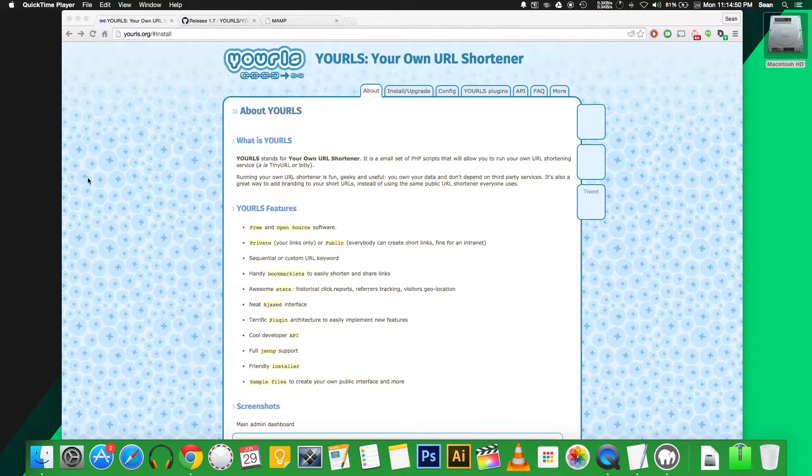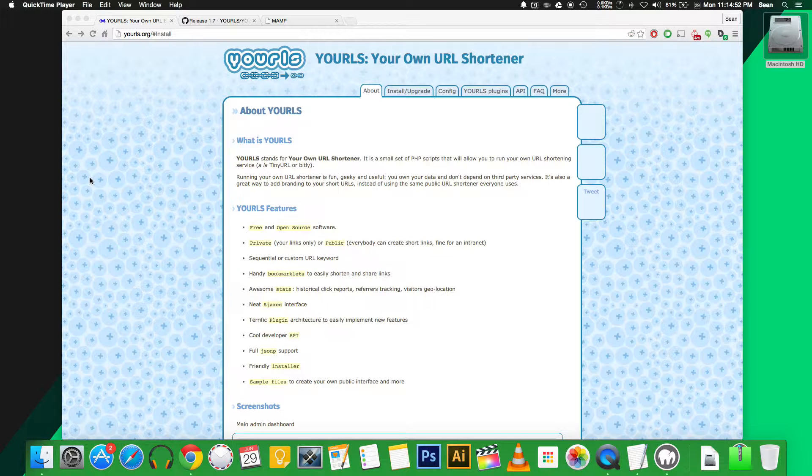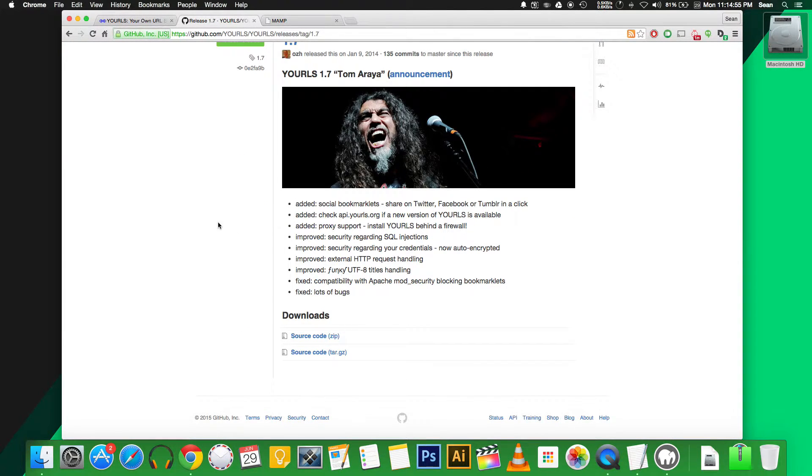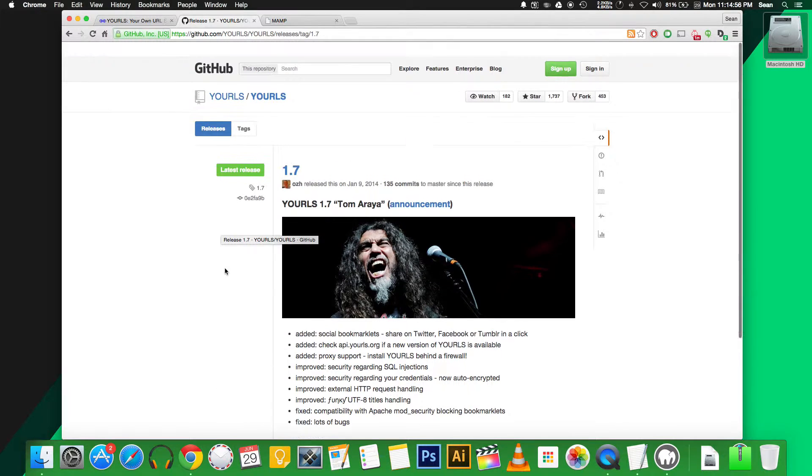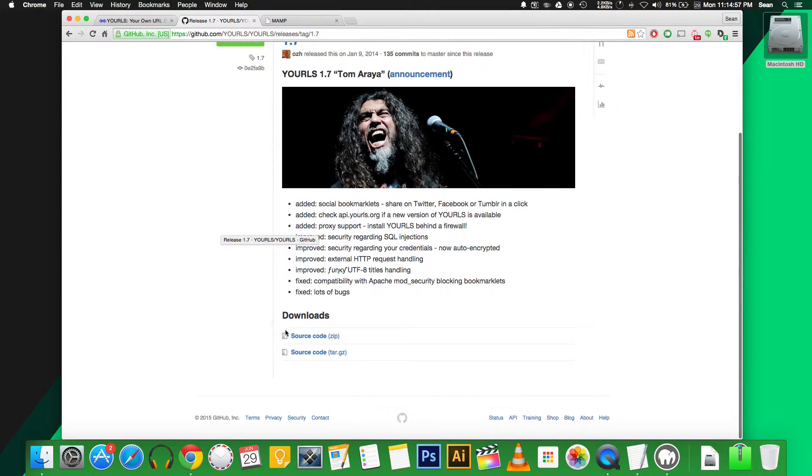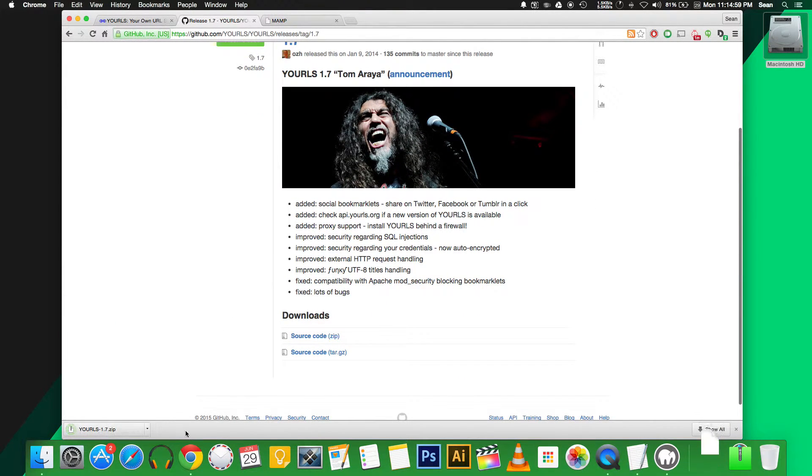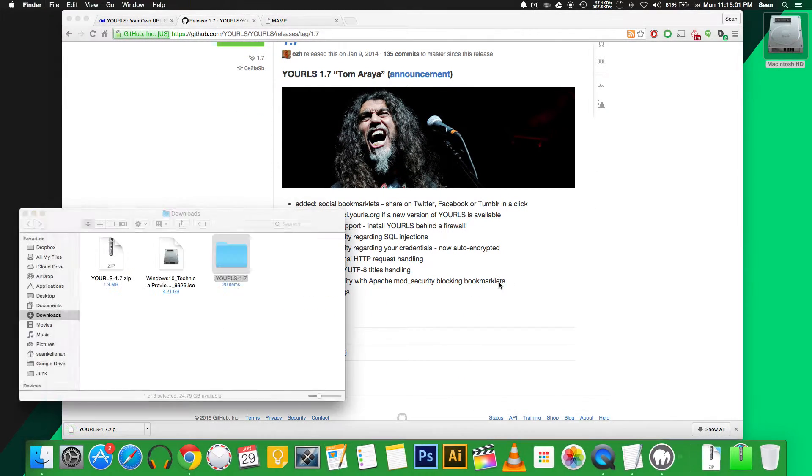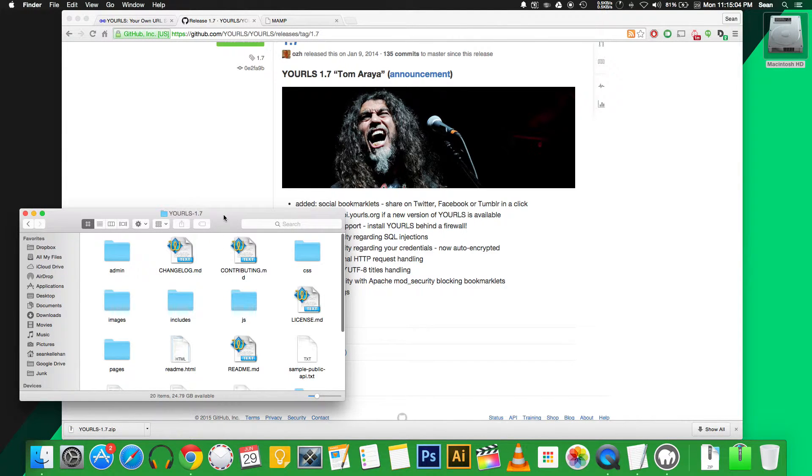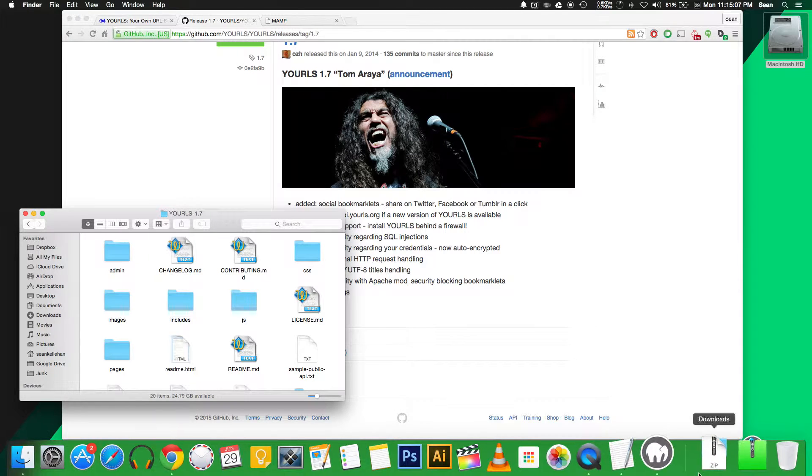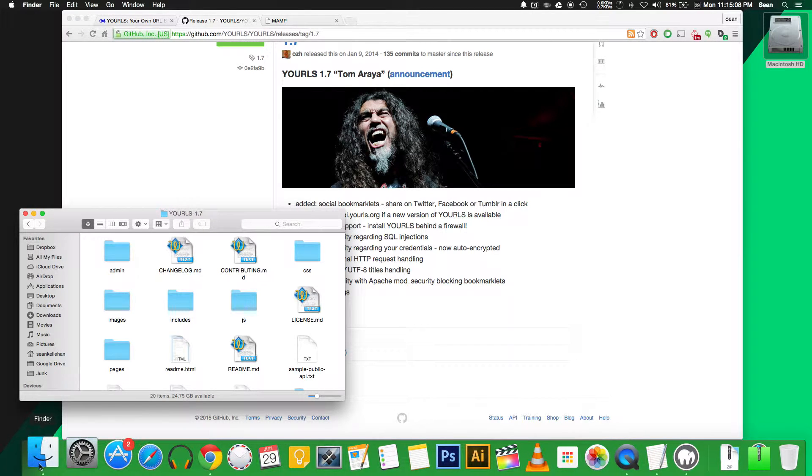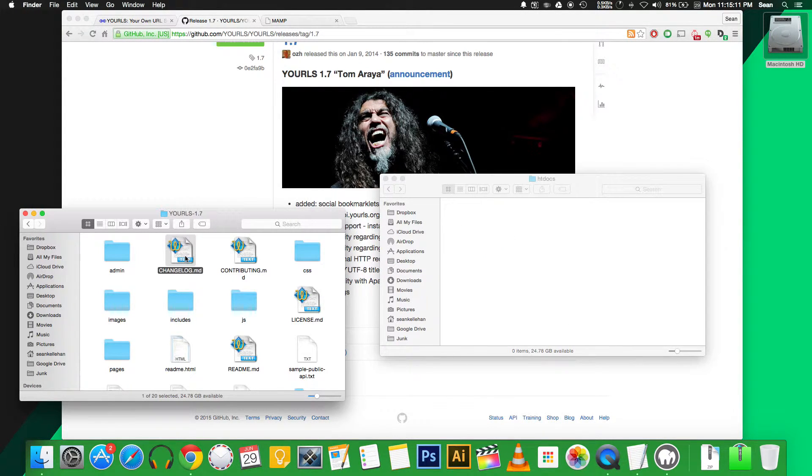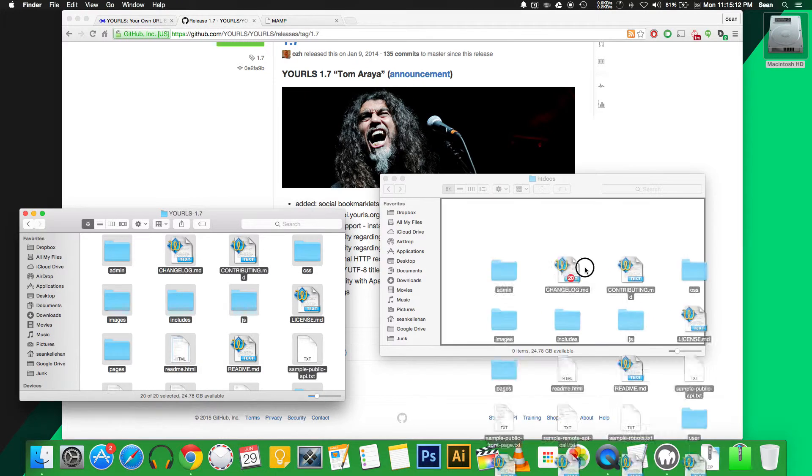So here's how to set up your very own URL shortener with YOURLS. First thing to do, you need to grab the code from their GitHub page. Just click the zip archive here. Then we'll open it up. We need to copy all of these files to your host. I'm just running a localhost here on my computer using a program called MAMP, so I'm just going to copy them to the local directory.